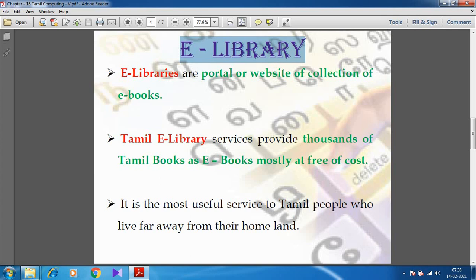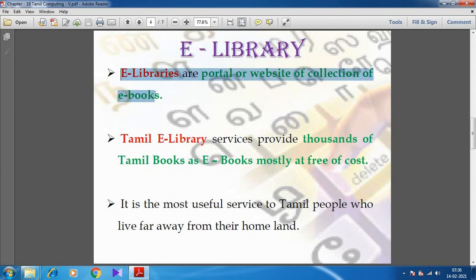Based on the technological development, books now come in an electronic manner. That is, the library is also available in electronic manner. So we used to call it as e-library — e-library or portal. It may be a portal or a website which contains a collection of e-books, electronic books.